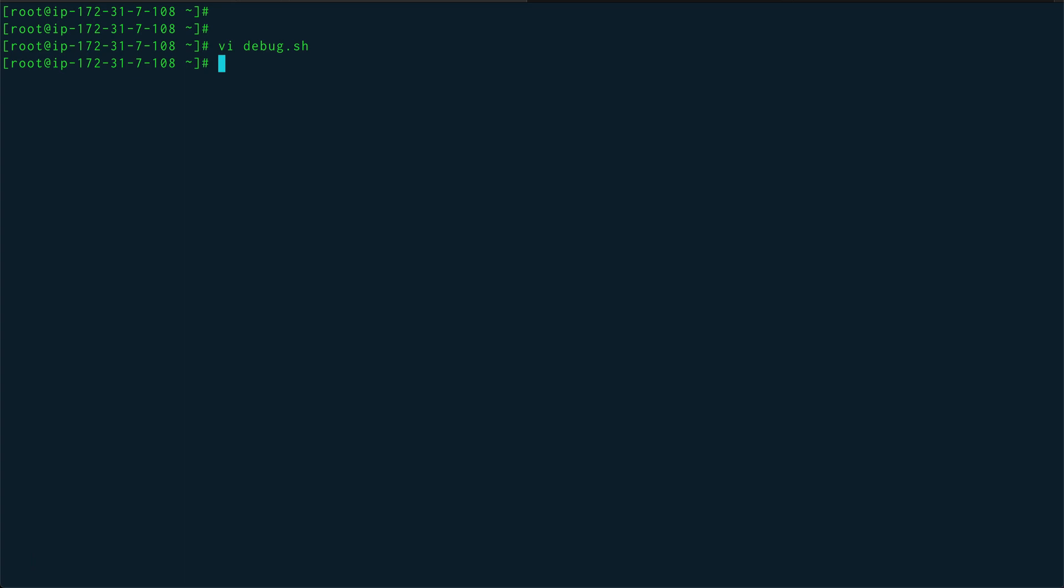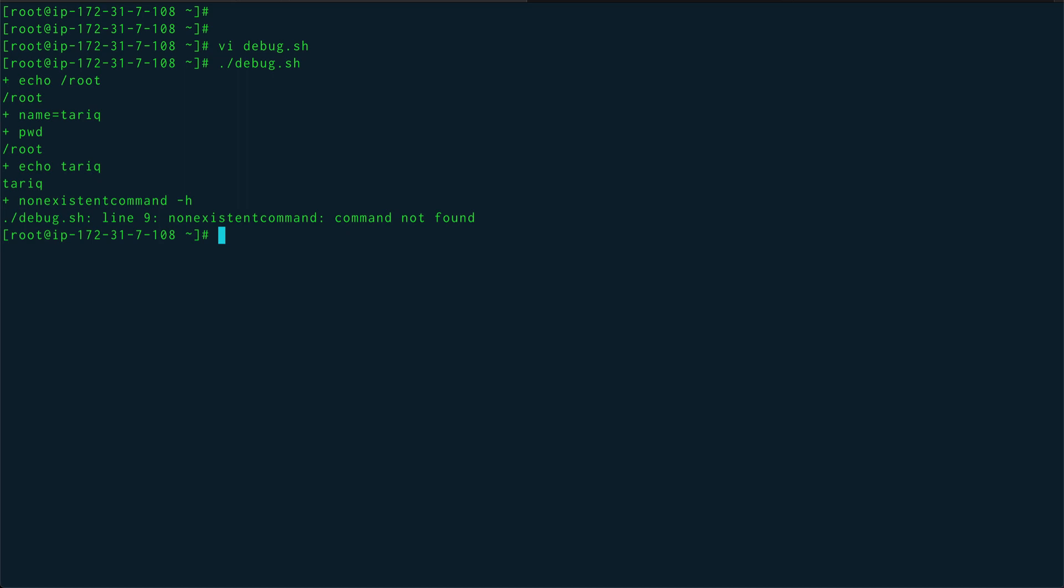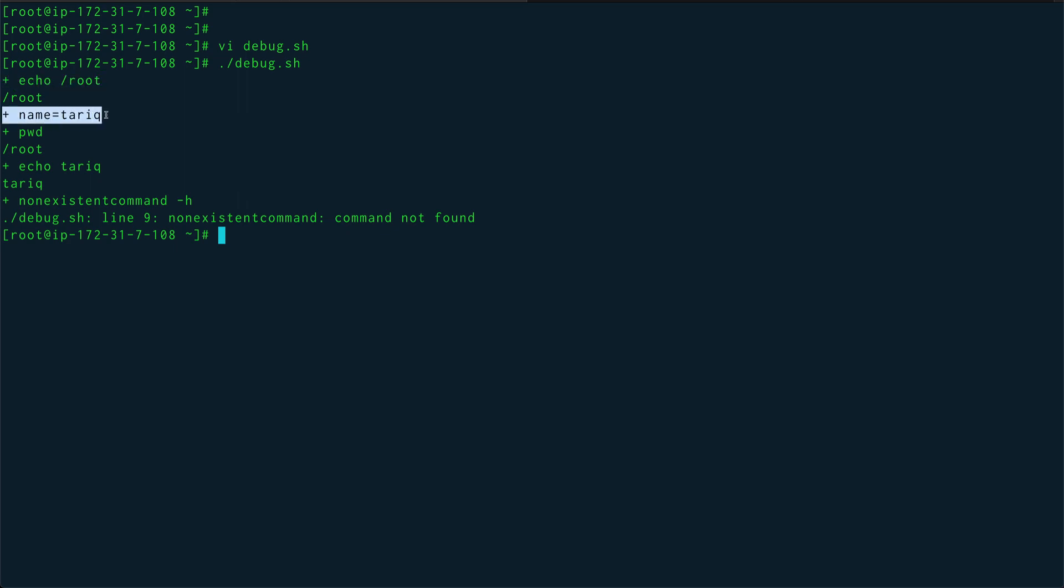Let's run debug.sh again. And you can see, this is coming from what we call set -x, so it showed what it is doing. So it's echoing out /root, then we are setting the name equal to Tarik, then we are running pwd, then we are echoing Tarik.